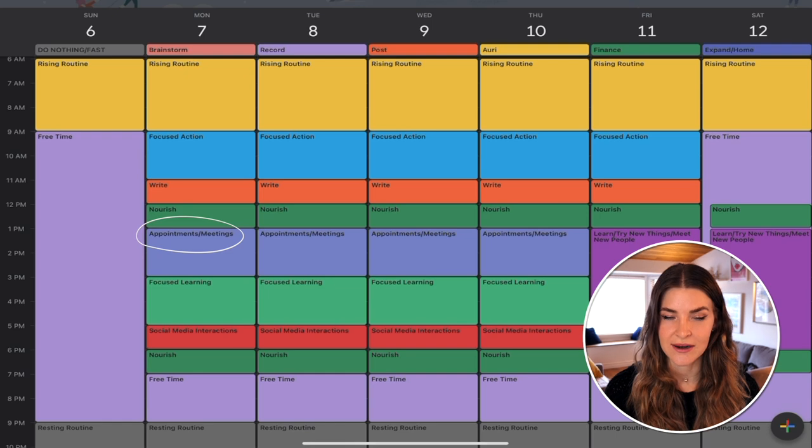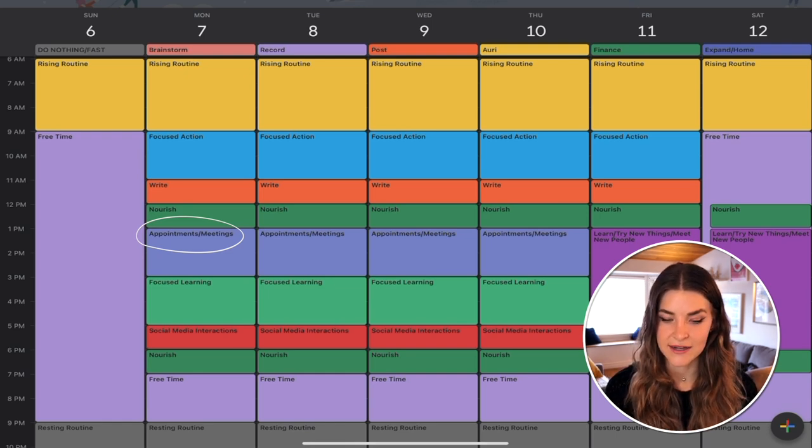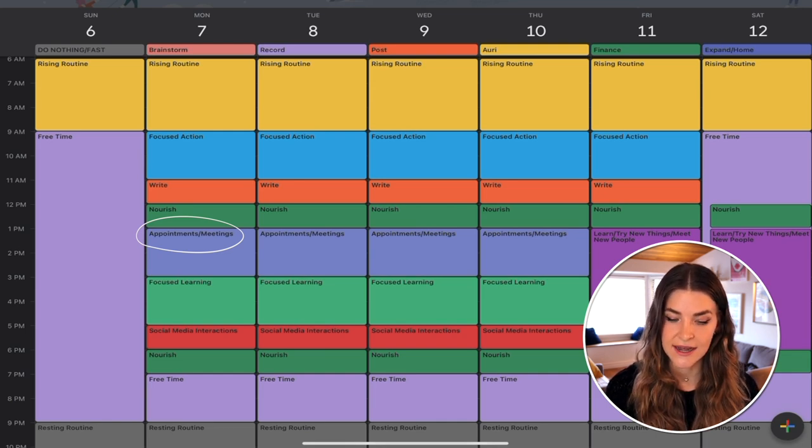Next I have a block for two hours of meetings. Some days appointments and meetings have turned into two, three, four, even six hours. I like to have this block in here, and I don't mind if it bleeds into focused learning, because meetings often feel like a form of action and learning depending on who I'm talking to. I make sure Tyler knows to book meetings within that time slot.